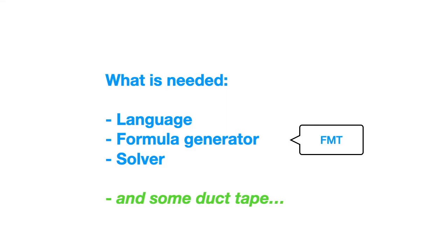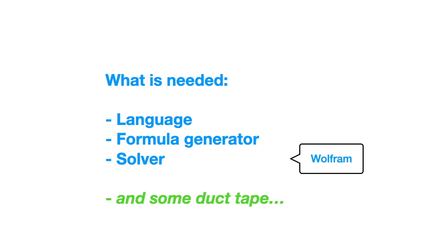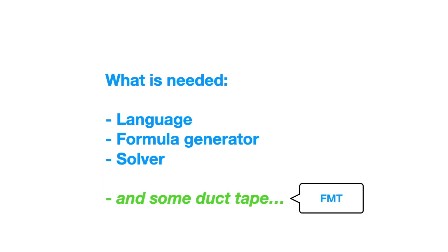The formula generator is actually part of the formal method toolkit. What happens is that the program, which is defined by us, is analyzed. And from this analysis comes a great number of verification conditions that are later used for finding problems. And the solver, this is supplied by Wolfram, which in the case of all these videos is simply a Mathematica program. And the duct tape, well, it's again the formal methods toolkit.